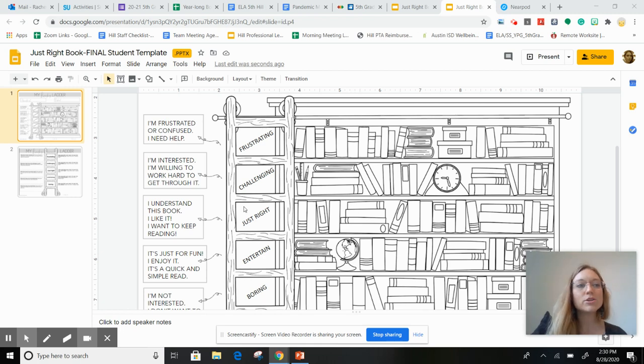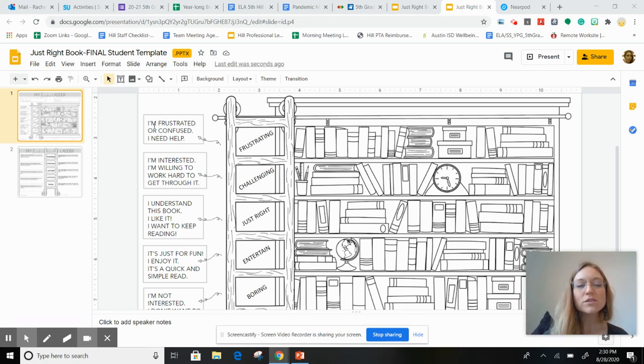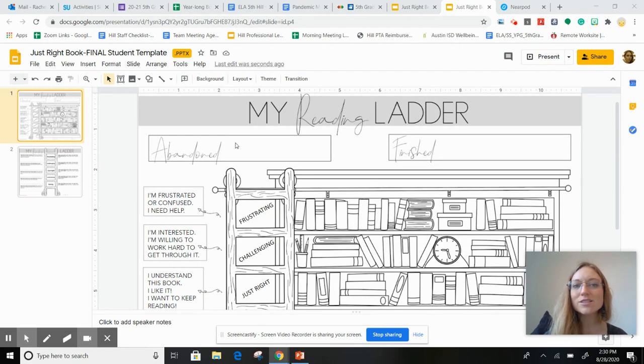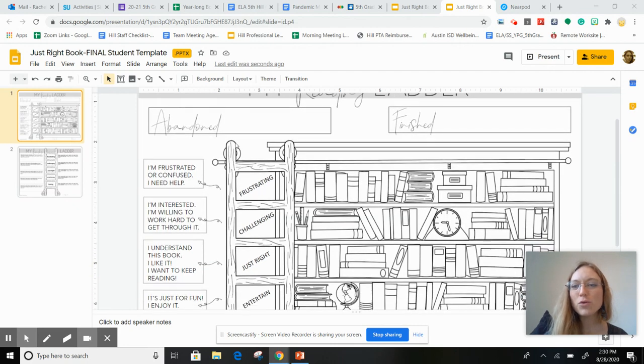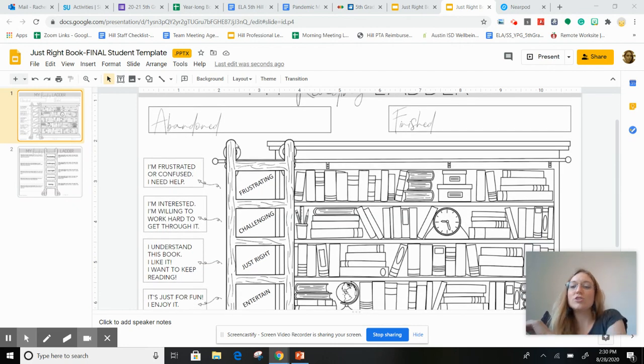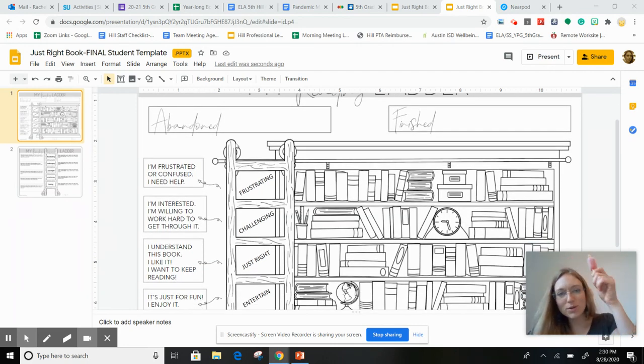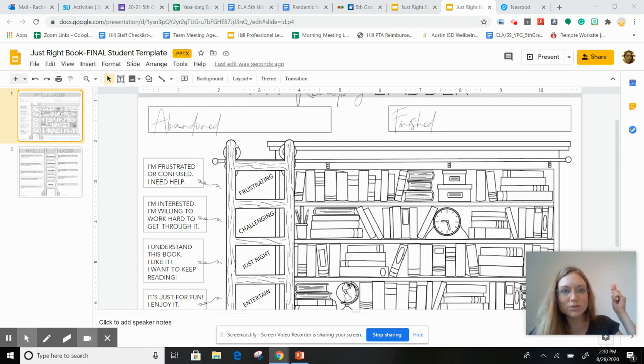Hey guys, so I'm going to show you how to fill this out. The whole idea here is that you are choosing a just right book. I'm sorry, I'm trying to keep my popsicle from my dog.